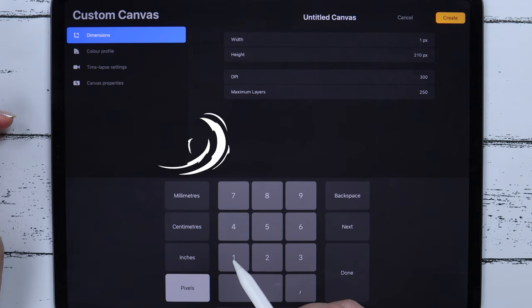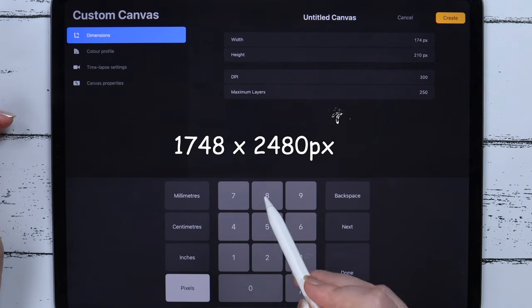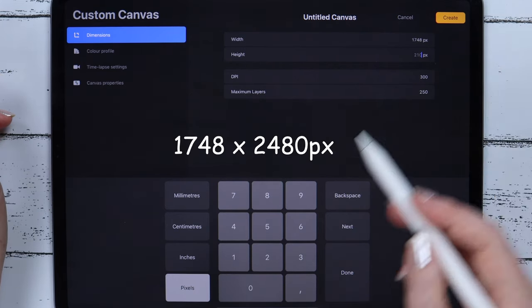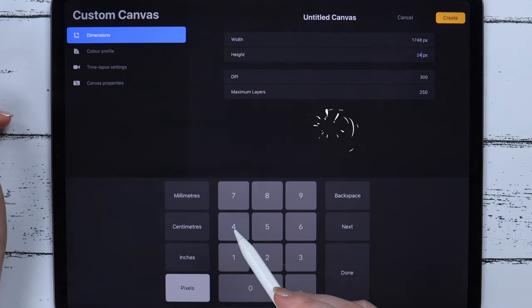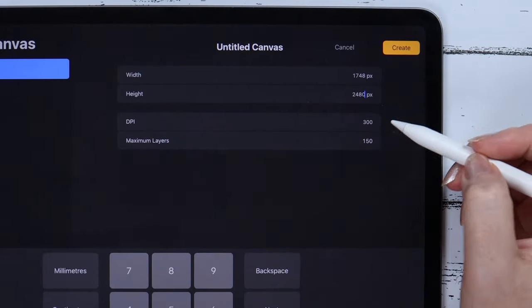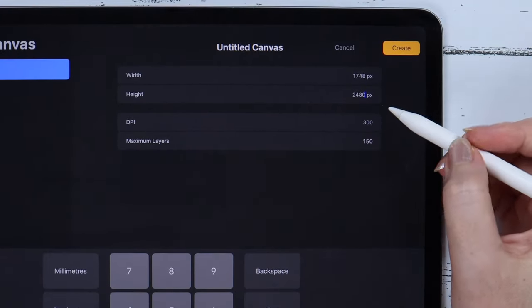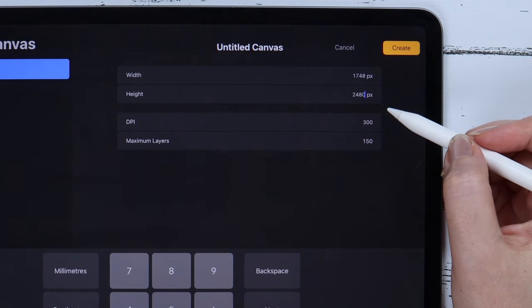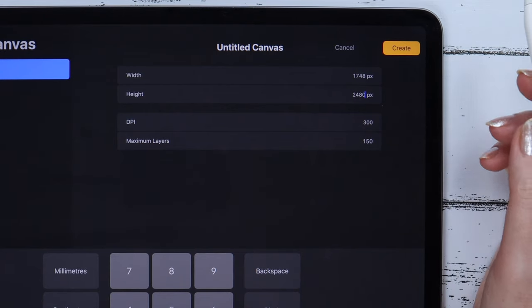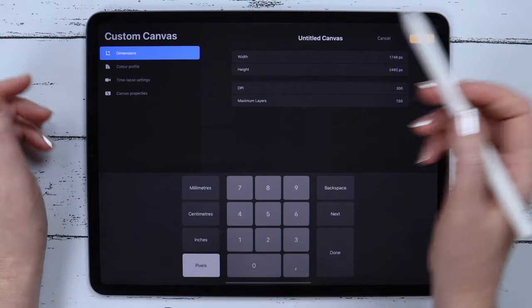And the height of 2480 pixels. The DPI must be 300, especially if you are going to get your stickers printed.